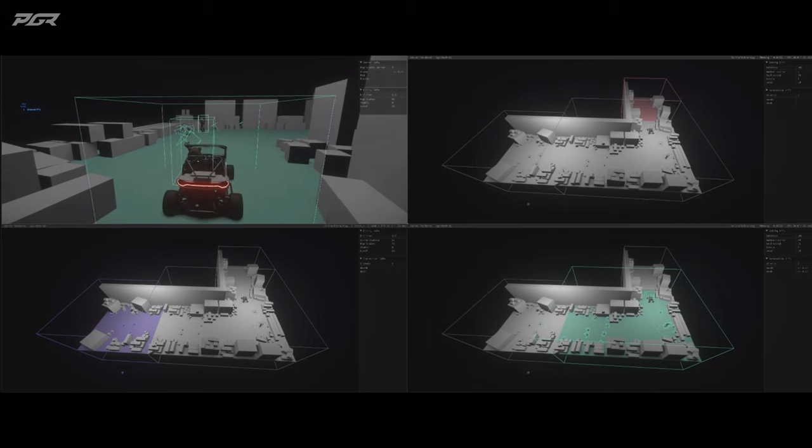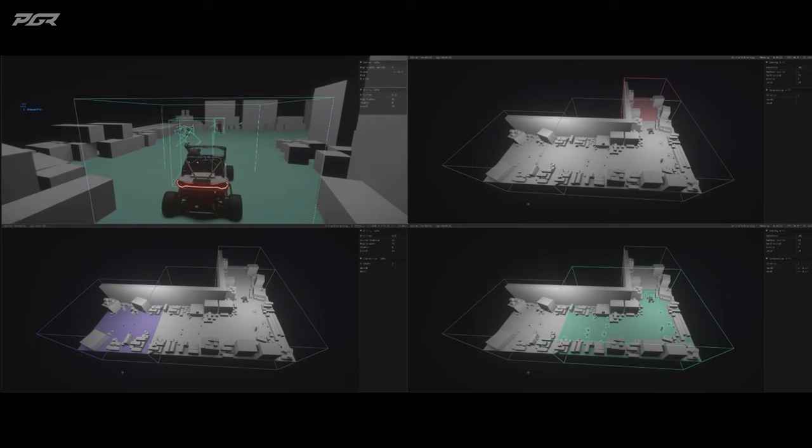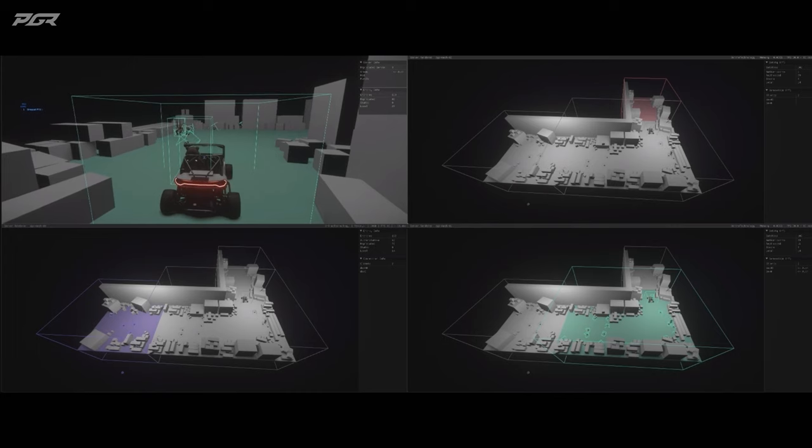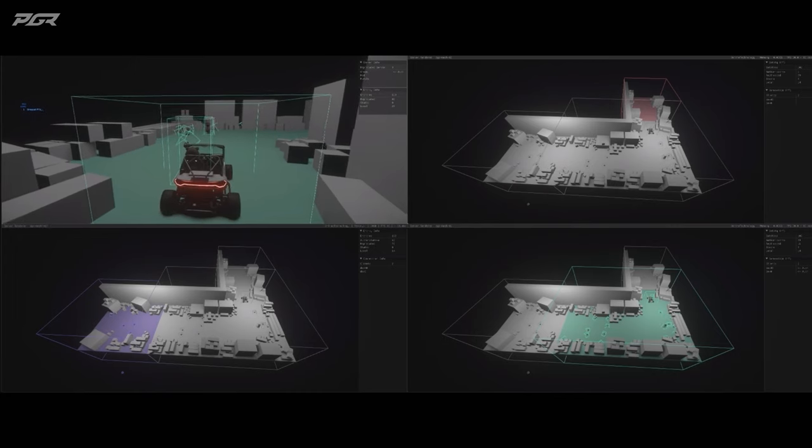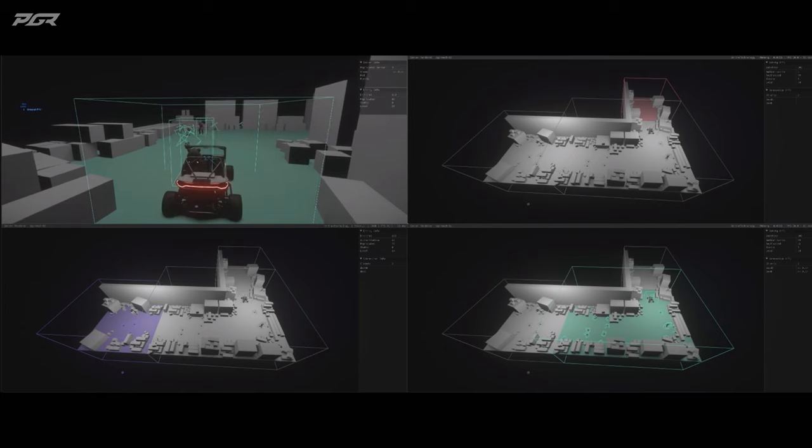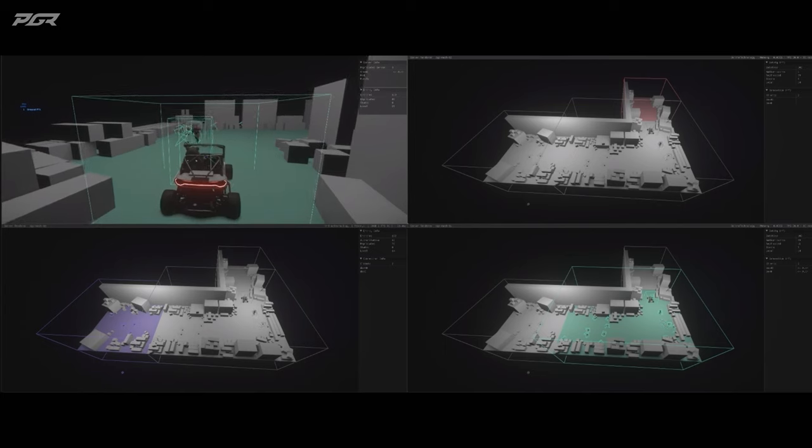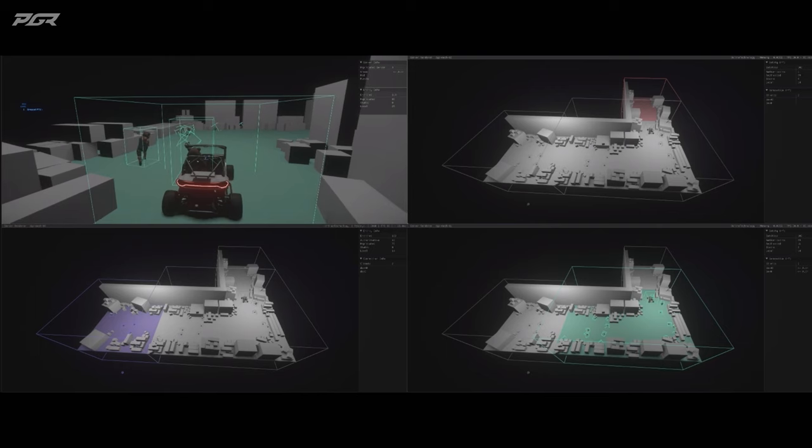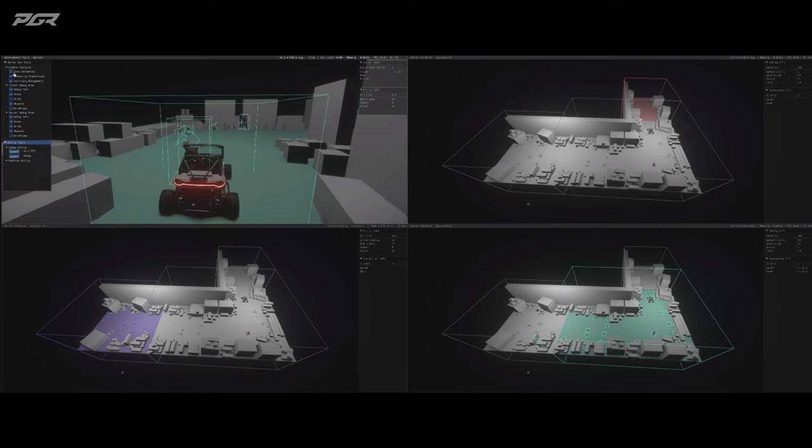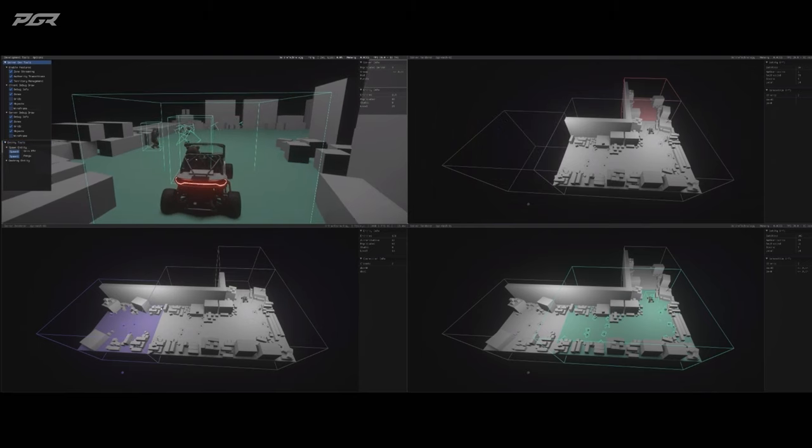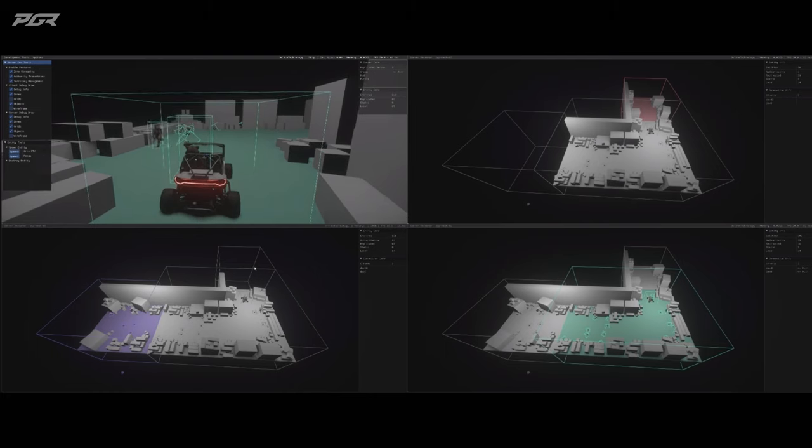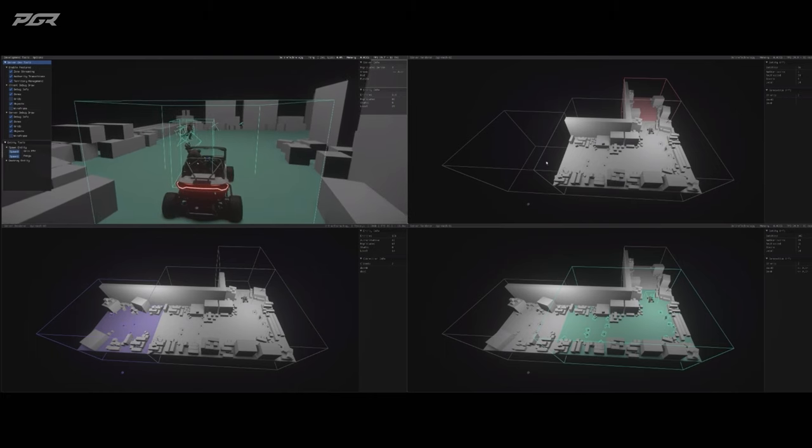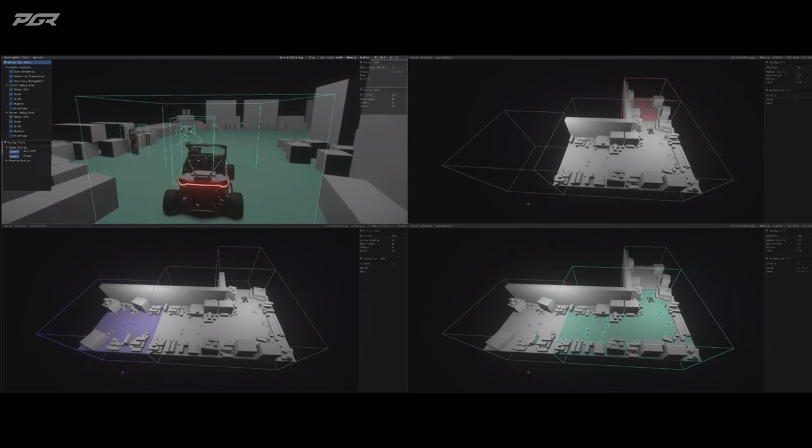The same streaming mechanics work here as well. Like, obviously, in this example right now, you can see all those servers, they have all those entities replicated. And it's a little bit wasteful because you have three servers, all need to replicate all those entities. And that's where streaming comes into play. I can turn on streaming here, and you will see that suddenly, my purple server no longer has the red area streamed in. And the red server no longer has the purple area streamed in.